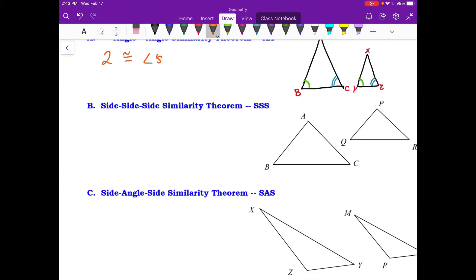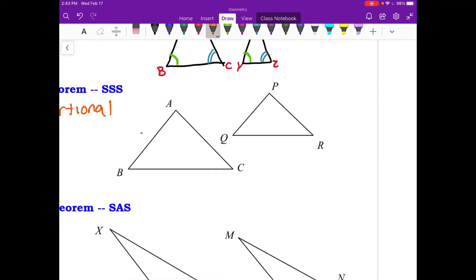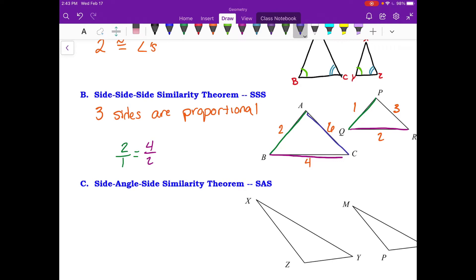For side-side-side similarity, I need to prove that three sides are proportional to each other. Say triangle ABC has sides 2, 4, and 6, and triangle PQR has sides 1, 2, and 3. Check corresponding sides: AB over PQ is 2 over 1, BC over QR is 4 over 2, and AC over PR is 6 over 3. These all simplify to 2 over 1, so the triangles are similar by SSS — all three proportions are the same scale factor.